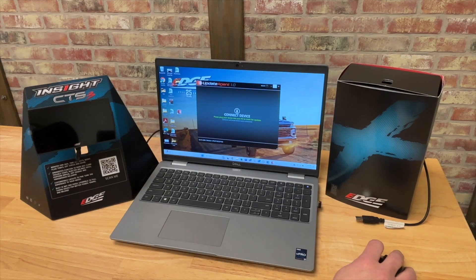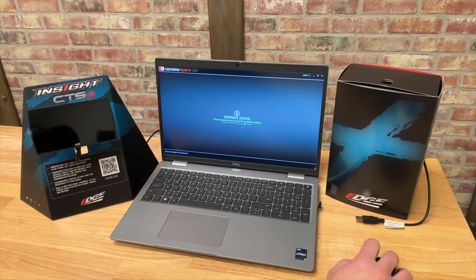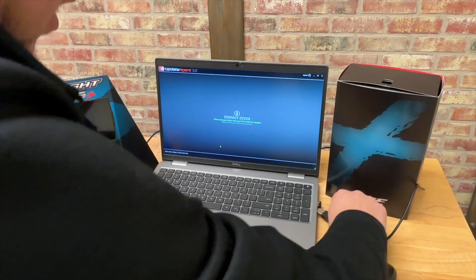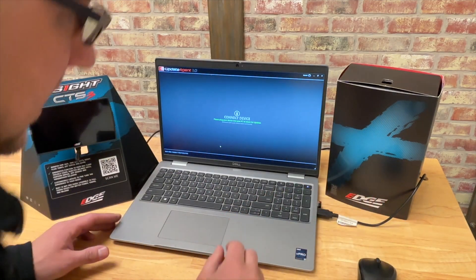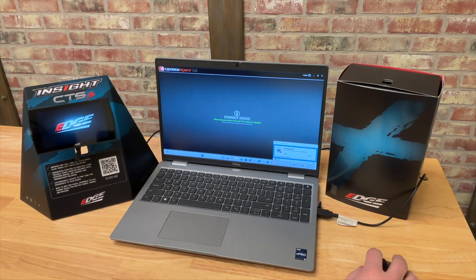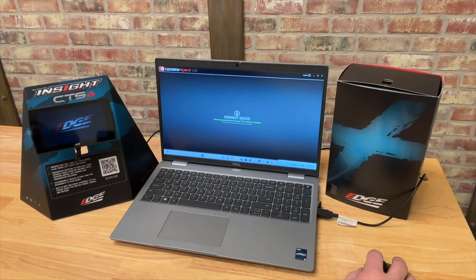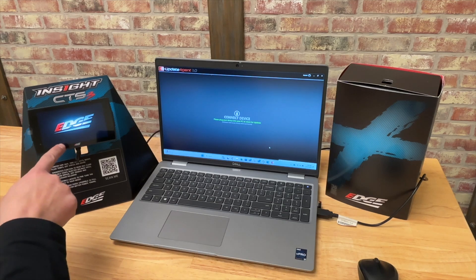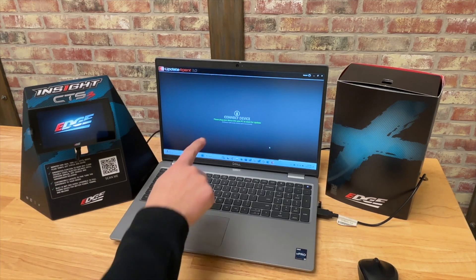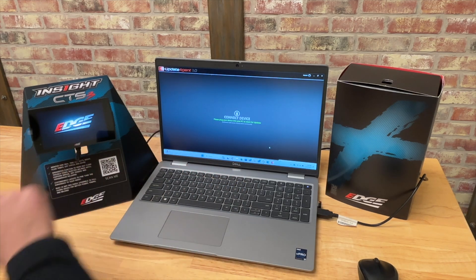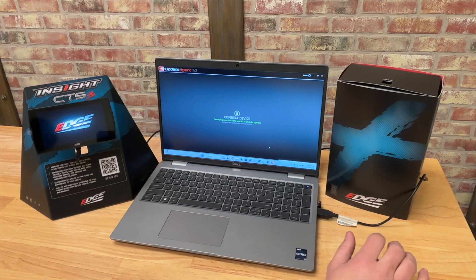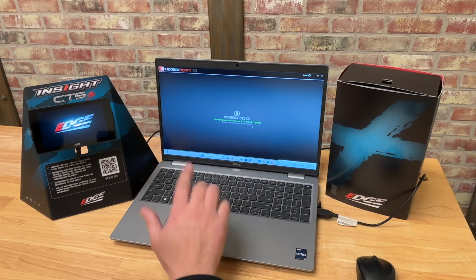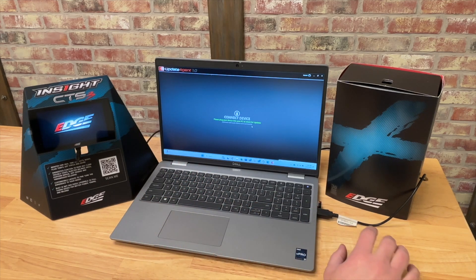You're going to get this update agent software. We're going to go ahead and open it up and you'll see what we get here. It's asking us to connect our device. We've got our Insight that we have in our truck. We brought it in and we're going to plug it into the PC. You'll notice that when it's plugged in to the computer, the device is going to power up automatically.